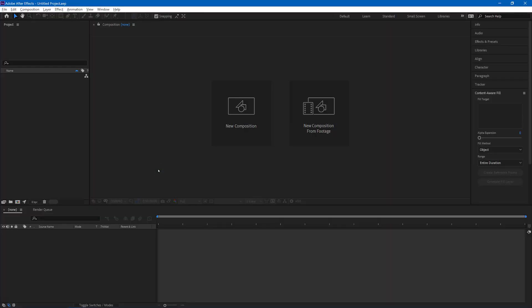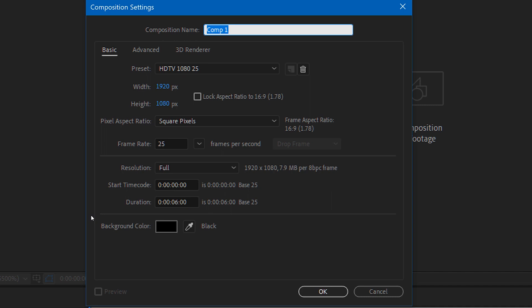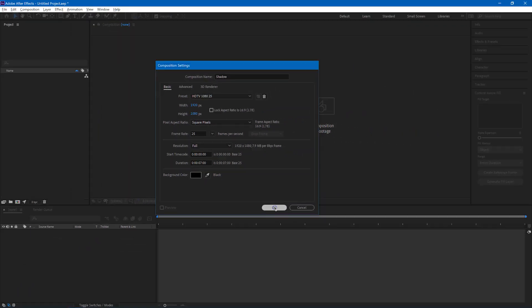In After Effects, the first thing to do is to create a new composition, and we can do that by using CTRL-N on Windows or CMD-N on Mac. We'll call this one Shadow, and I'll set it to about 7 seconds long because I think that's the length of the video clip that we need to work on.